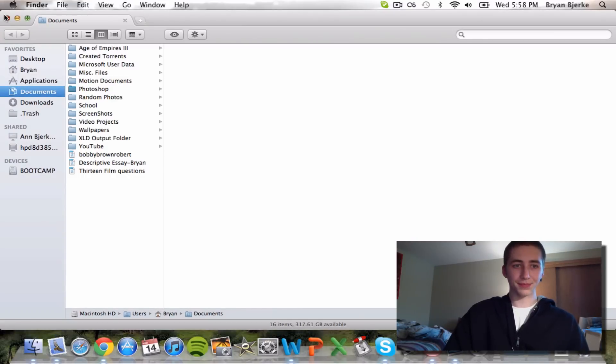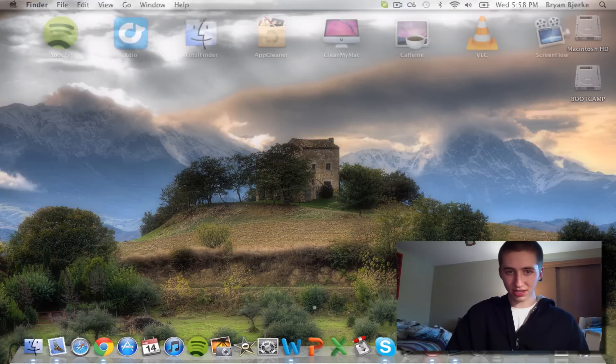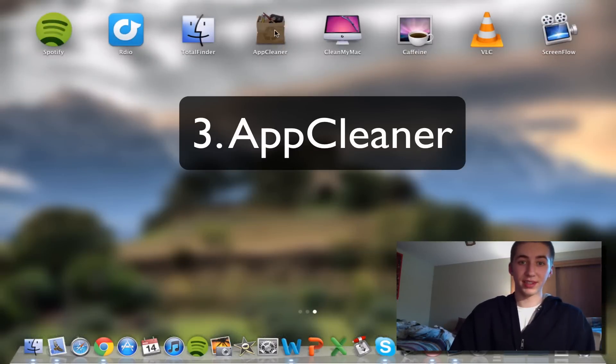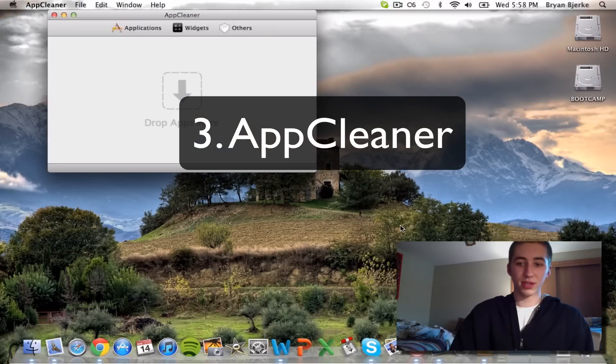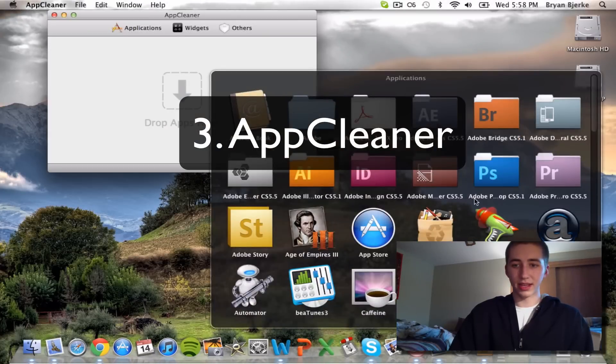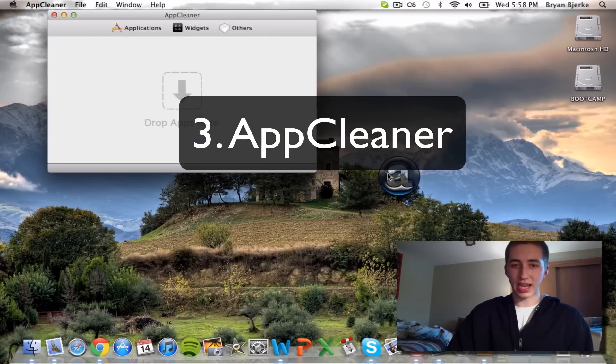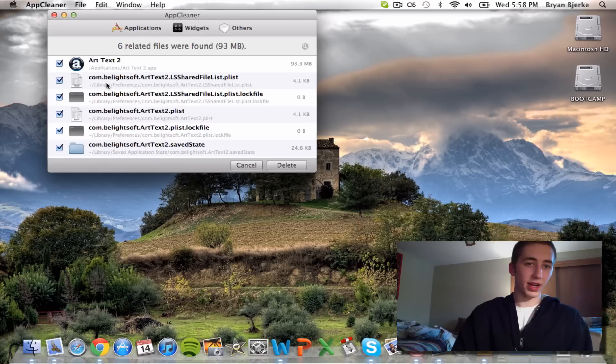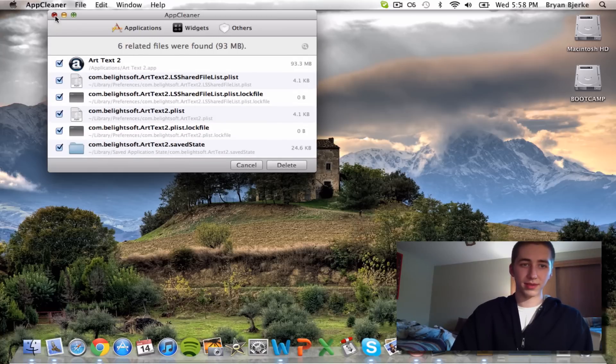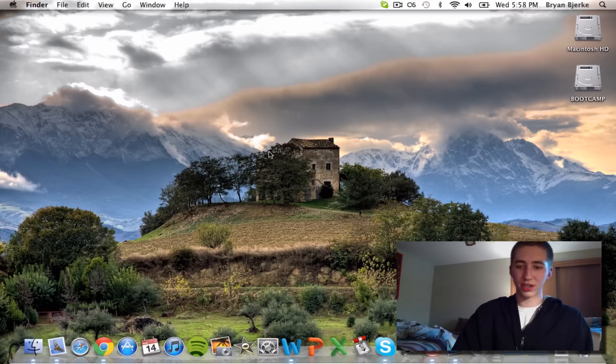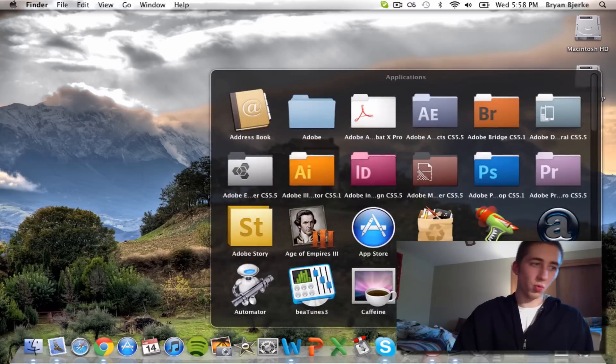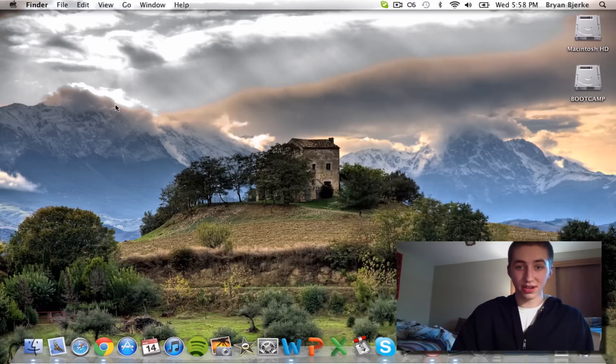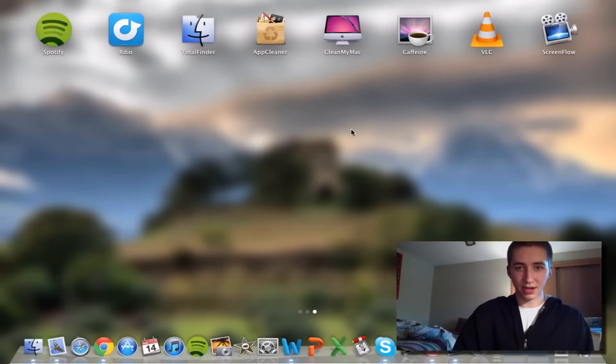Another application that I think is awesome is AppCleaner, which is basically an uninstaller. Let's say I don't like this app over here, drag it in there. It's going to find all the files related to it. All you do is click delete and it's going to drag all those to your trash. So I don't know why Mac doesn't have a built-in uninstaller, but yeah, we're going to have to deal with that for now.